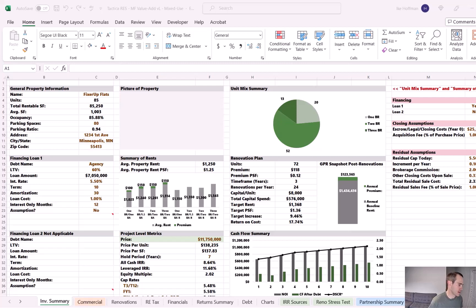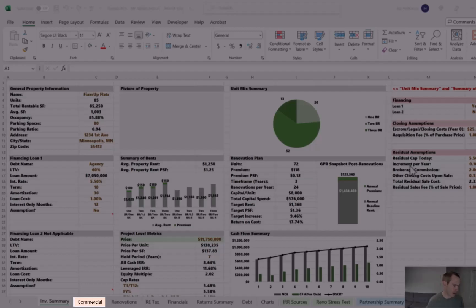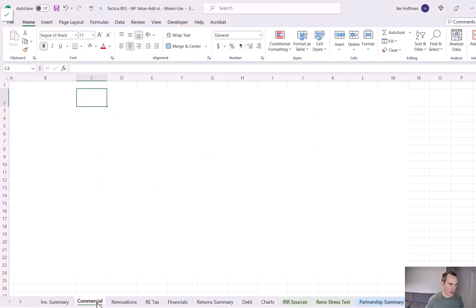We're looking at the investment summary tab of Tactica's multi-family value-add model. I've created a fresh tab called 'Commercial' — this is where we're going to build our retail cash flow analysis. As a reminder, this is not included in the baseline model; it's really just for that rare instance where you're looking at a deal that has some ground-level commercial. The first thing I want to do is create a little summary of our retail units, specifically tracking square footage and potential leasing costs.